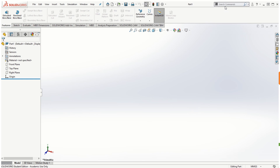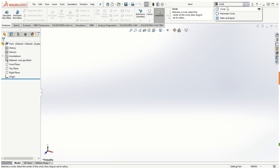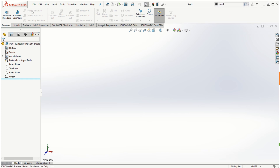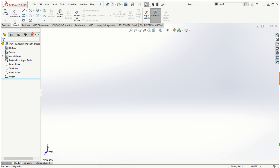If you want to search for a particular command, you can always type it in the search box and it will show you where that command is. For example, if you want to find how to create a circle, it will show the Circle sketch tool. If you don't know where it is, you can click 'Show Command Location' and it will point it out with a red arrow.